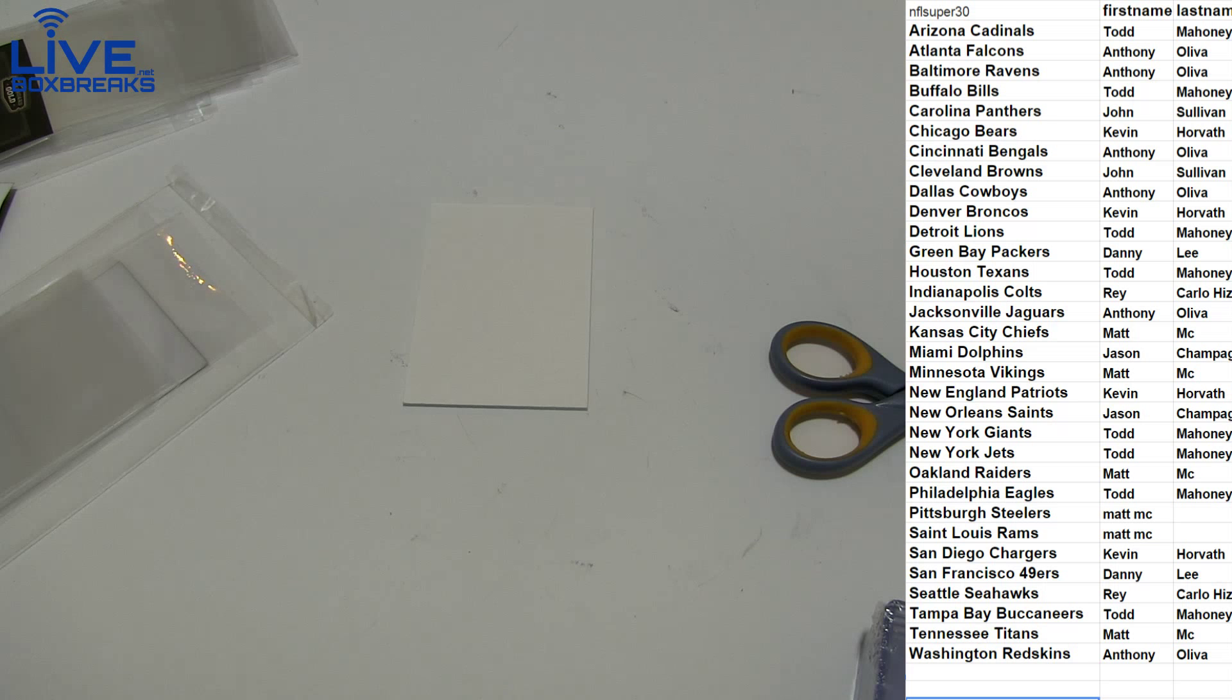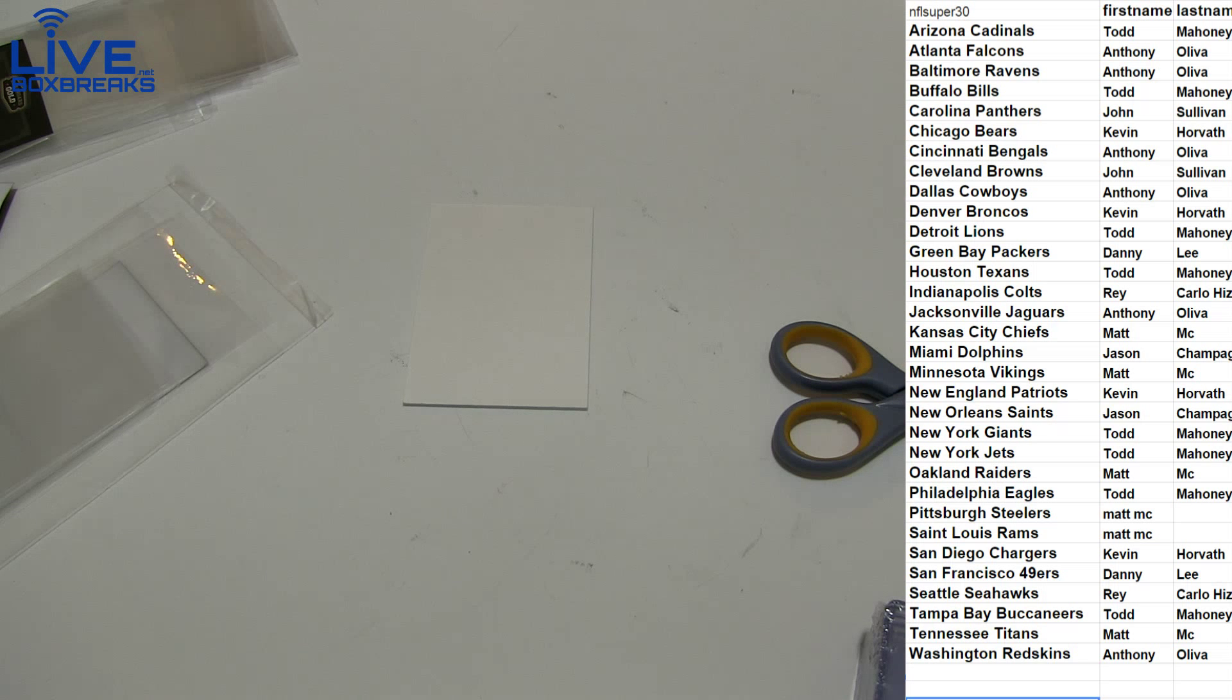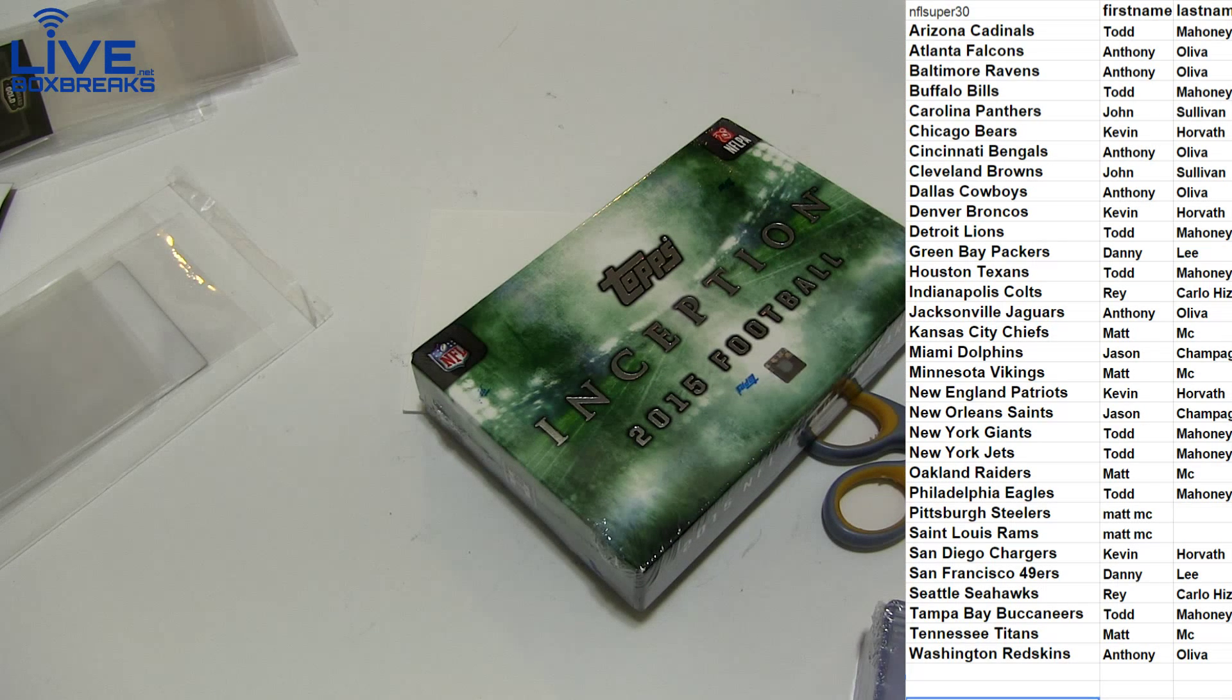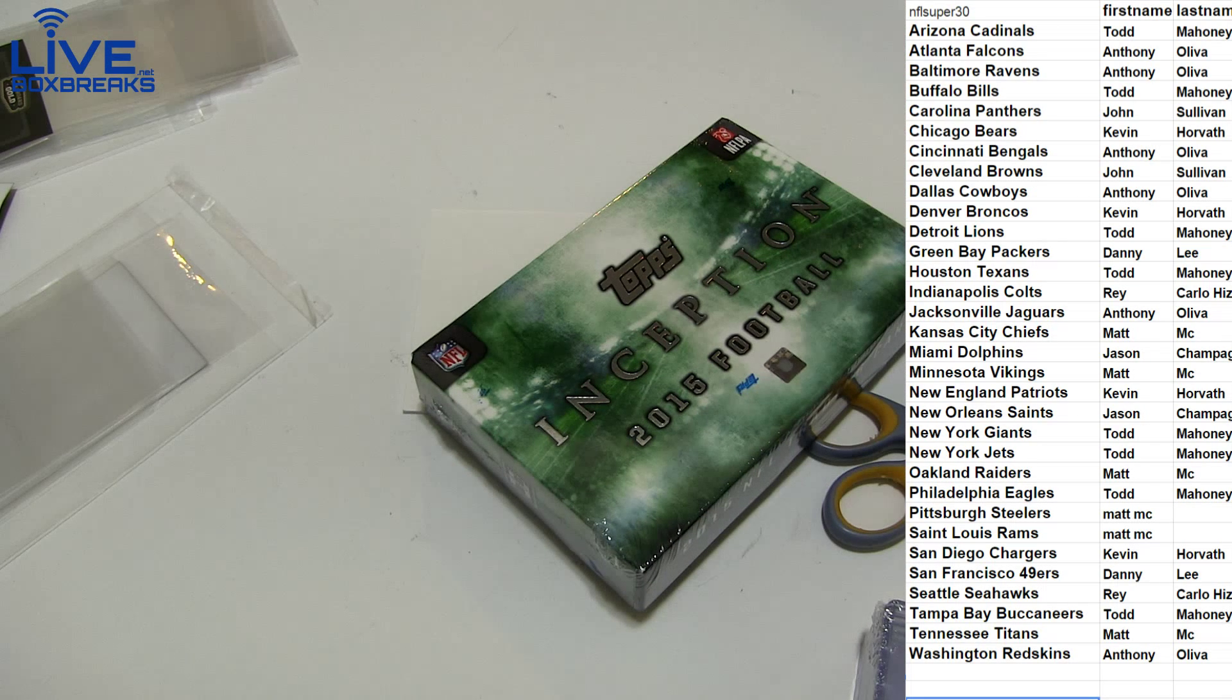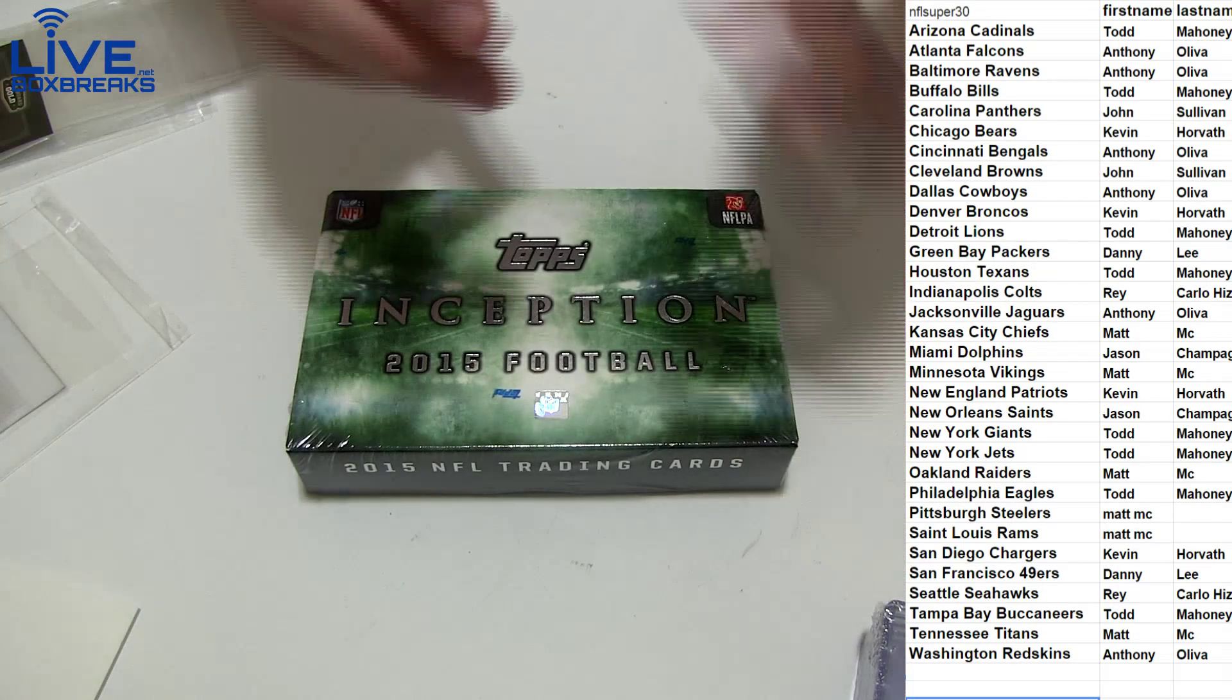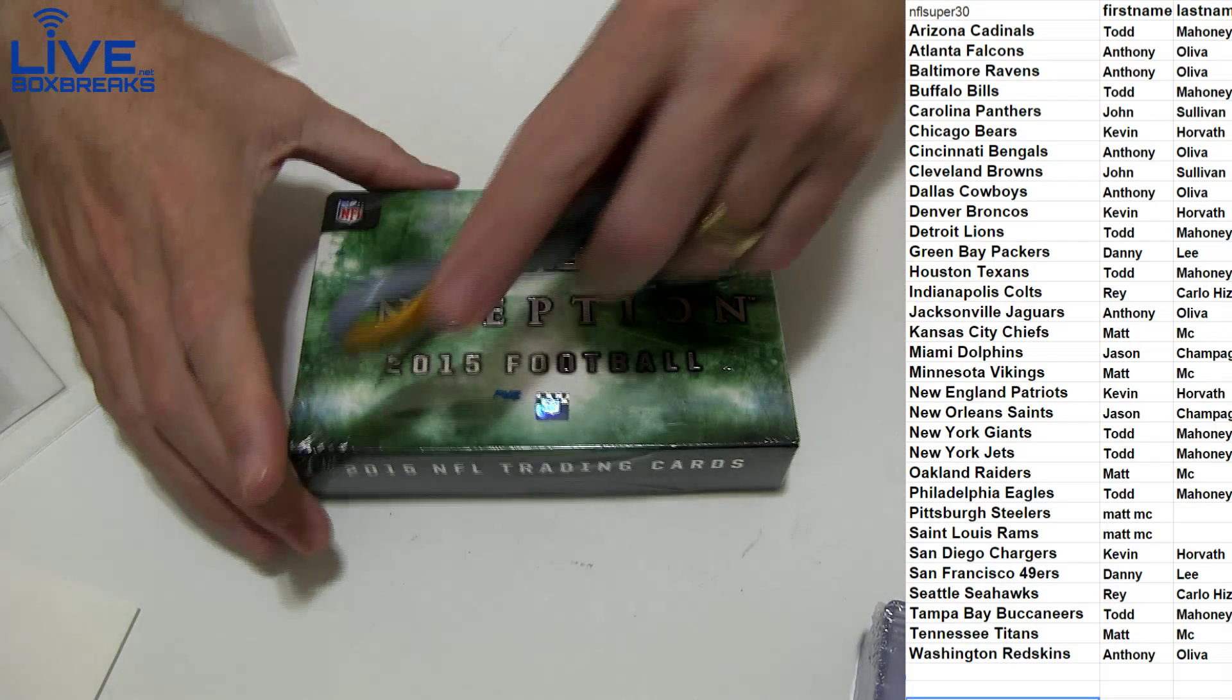All right, so we got a box of inception here, random case for NFL number 32. 33 is loaded up guys, only four left in NBA. Here we go.